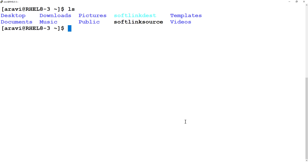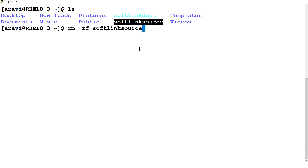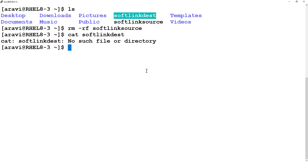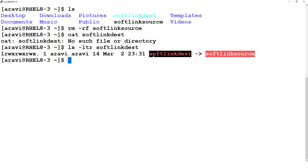Now let's see what happens if we delete the source file. I'll remove the soft link source file and then try to access the destination file. It's not accessible. Running 'ls' and 'ls -l' on the destination file shows it is broken — the source it points to is gone, so the content cannot be accessed. The original file is not there, so the soft link is inaccessible.